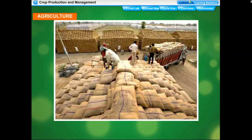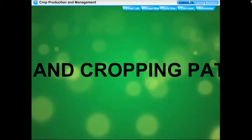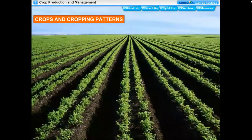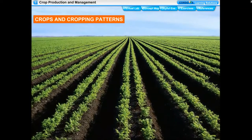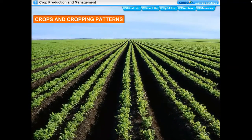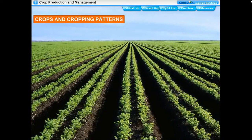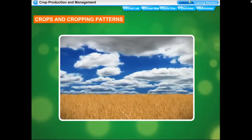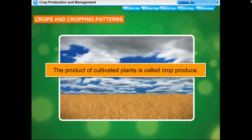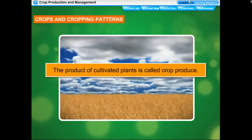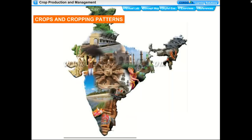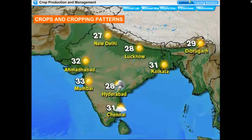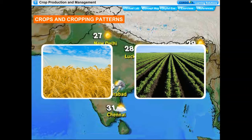When plants of the same kind are grown and cultivated at one place on a large scale, it is called a crop. For example, a crop of wheat means that all the plants growing in the field are of wheat. The product of cultivated plants is called crop produce. India is a vast country where a rich variety of crops is grown in different parts because climatic conditions like temperature, humidity, and rainfall vary from one region to another.